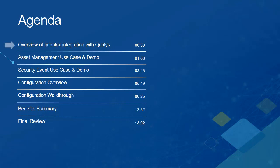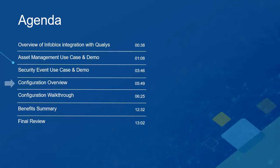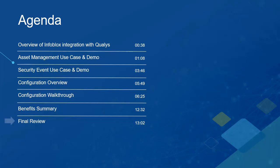And today we are here to talk about the Infoblox and Qualys integration. First, we will see an overview of the Infoblox integration with Qualys. Then, we will explain and demonstrate two use cases for this integration. After that, we will see an overview of how to configure the integration along with a brief walkthrough of how to set everything up. Finally, to finish, we will examine the benefits of this integration and conclude with a short review.